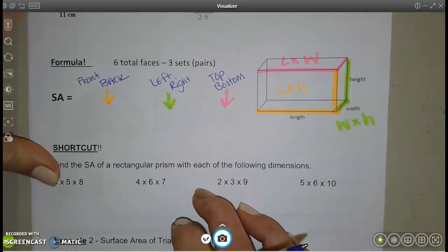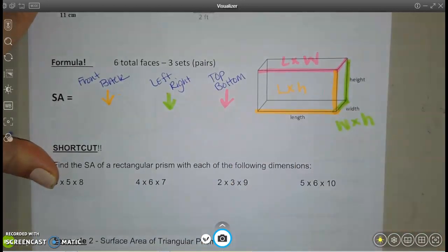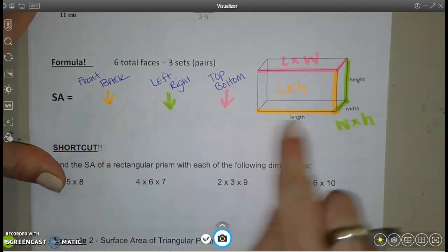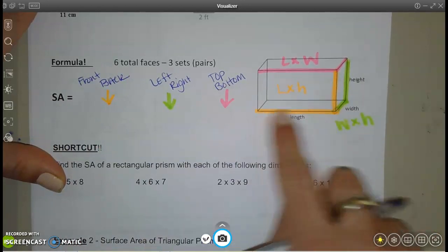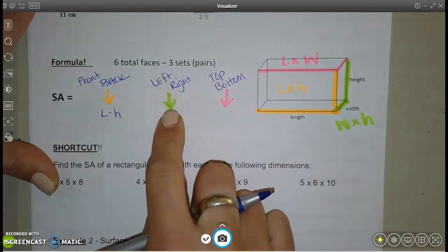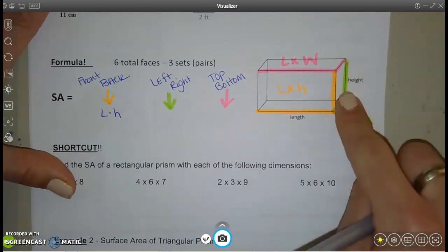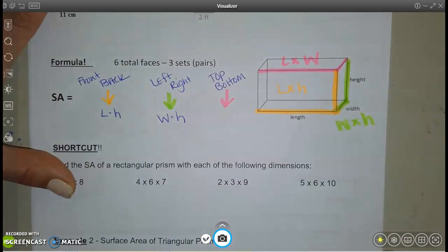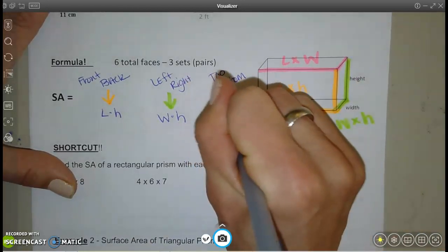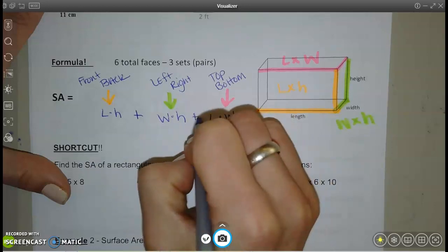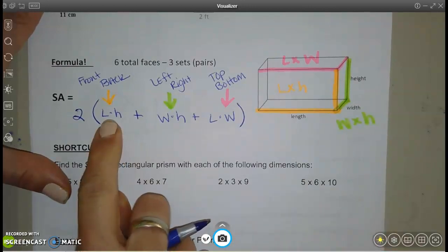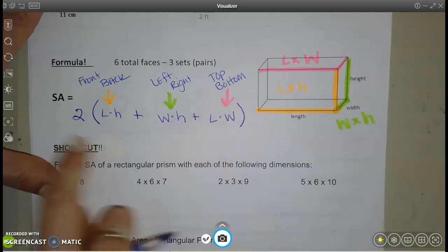Let's come up with a formula for the surface area of any rectangular prism. The front and back are each length times height — two of those. The left and right are each width times height — two of those. The top and bottom are each length times width — two of those. You can find one of each pair and double it.